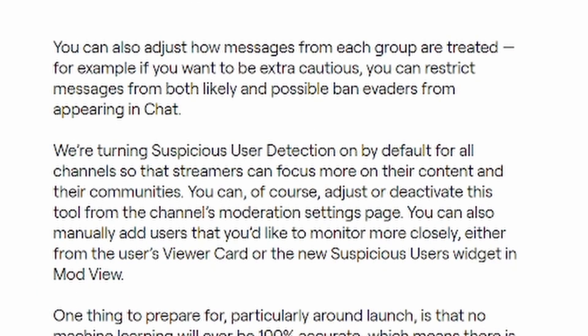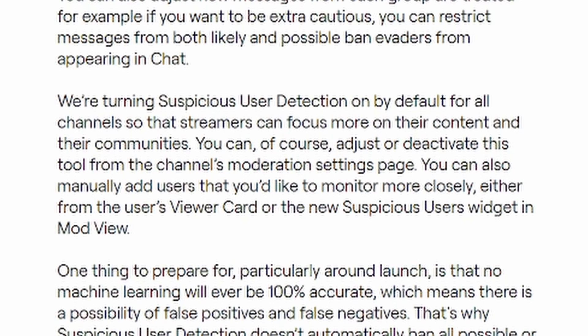You can also adjust how messages from each group are treated. For example, if you want to be extra cautious, you can turn on returning suspicious user detection by default for all channels, so streamers can focus more on their content and community. You can adjust or deactivate this tool from your channel moderation settings page.